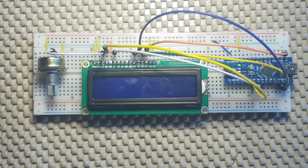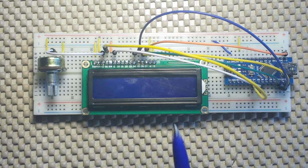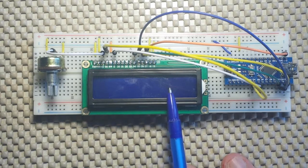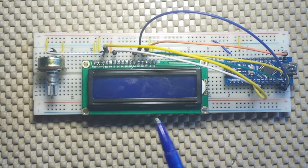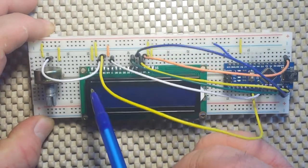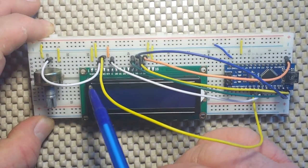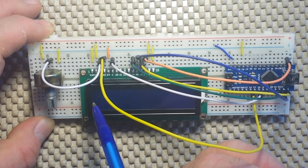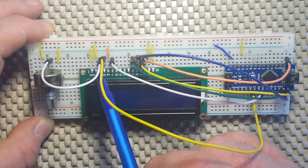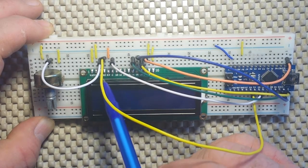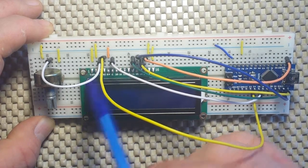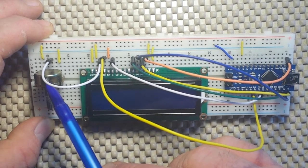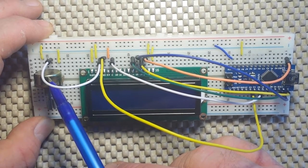If you don't know how to hook this up to your Arduino, I will go over it kind of quick. VSS goes to ground, VDD goes to plus 5 volts, V zero goes to the center or wiper of your potentiometer.